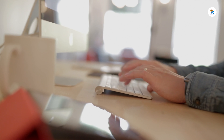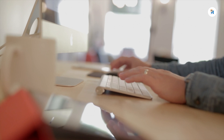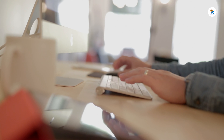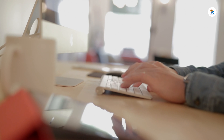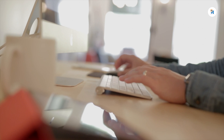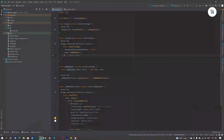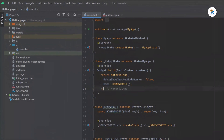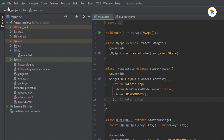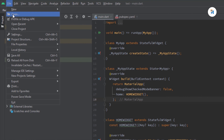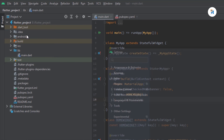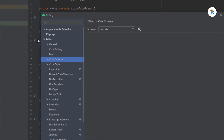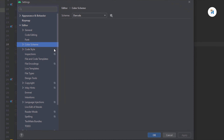Hello guys, welcome to my channel. In this tutorial you'll learn how to change the Android Studio theme. Let's start. Open your Android Studio, click File, then Settings, open Editor, Color Schema.